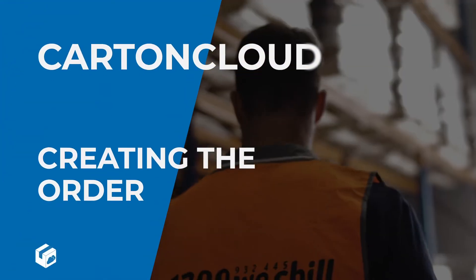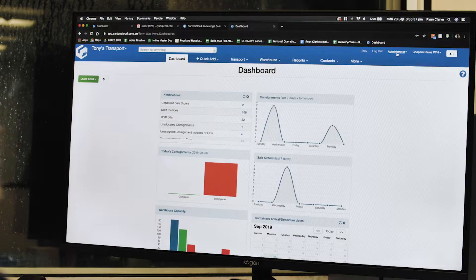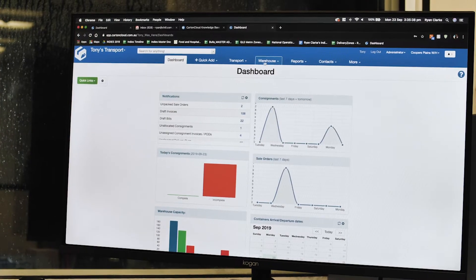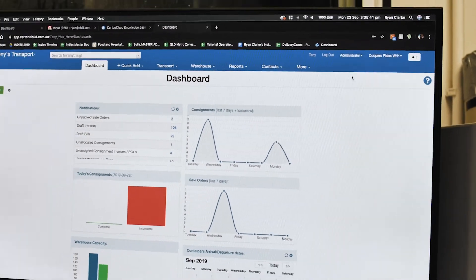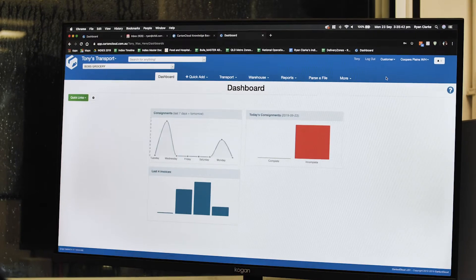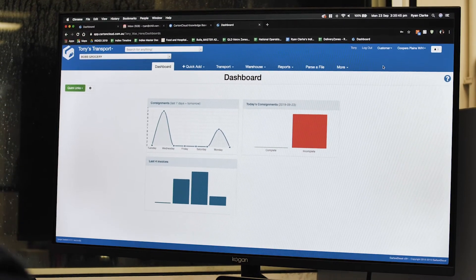Hi guys, at Carton Cloud our tenants have two different types of customers. One customer, Rhonda's Pies, will go in and log in as a customer and key in her own orders and go through the process. What I'm talking about is going through and changing myself from an administrator to a customer, and this is what Bob's Groceries or Rhonda from Rhonda's Pies would see.